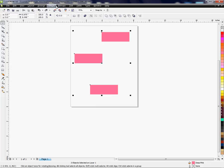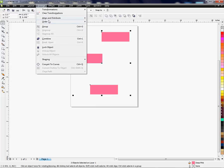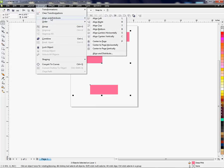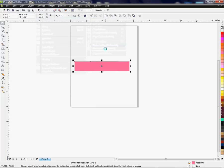and now, again, Align and Distribute. I can arrange them vertically also.